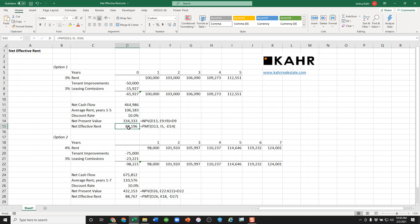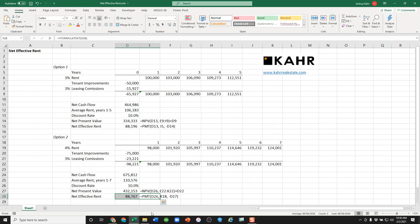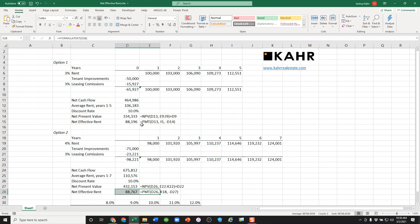$88,000 per year versus $88,000. This one down here is marginally better.